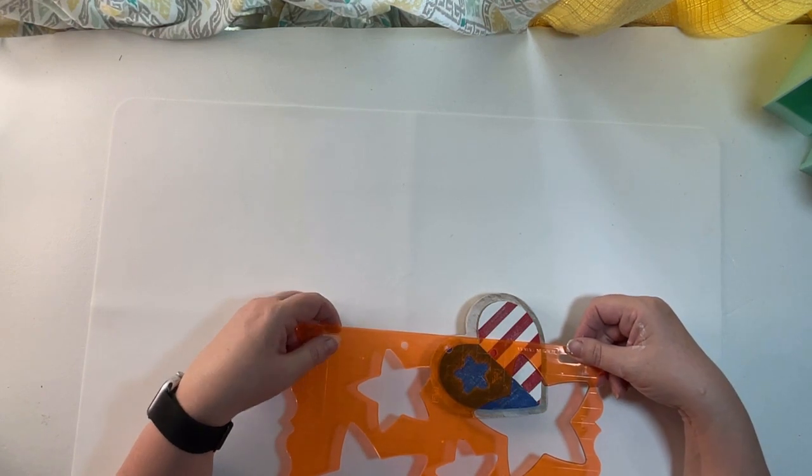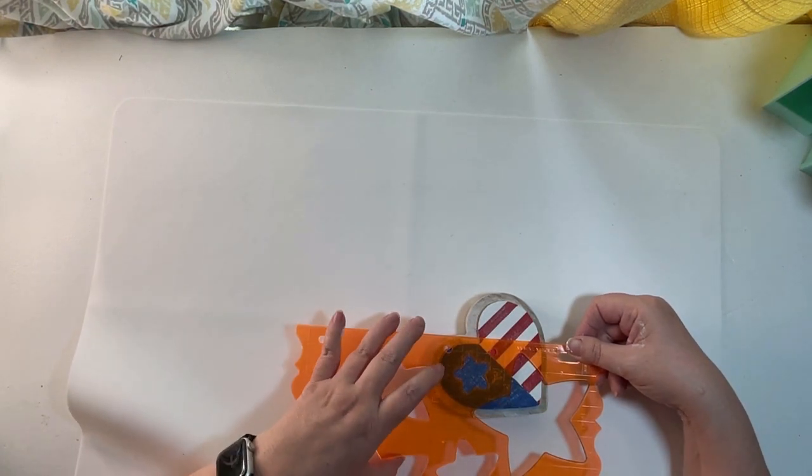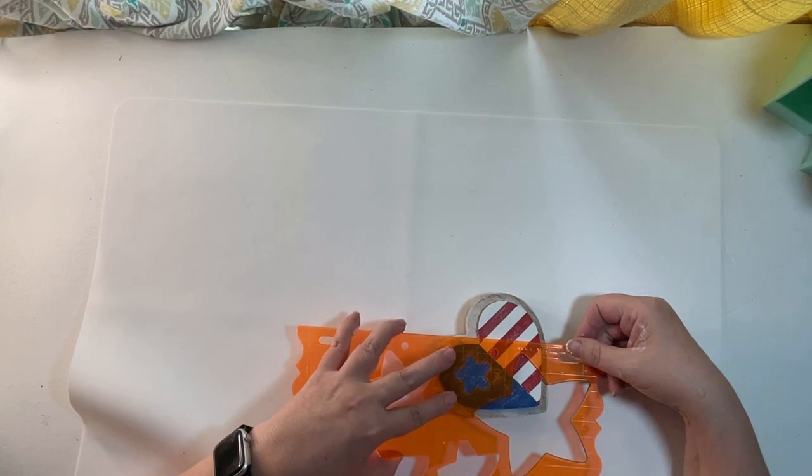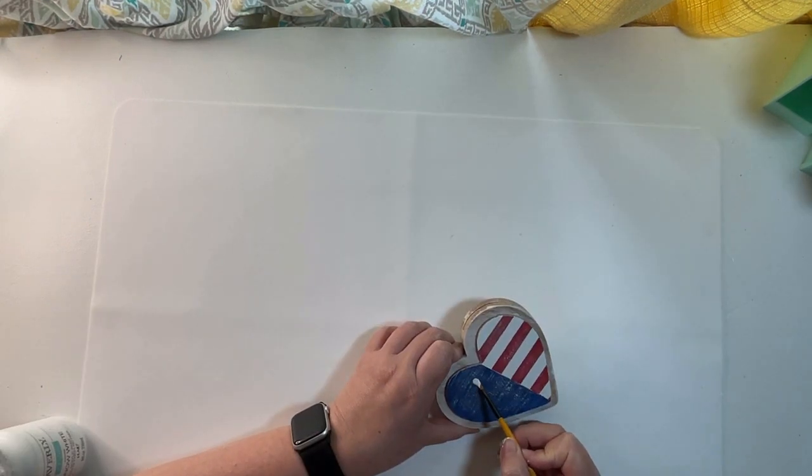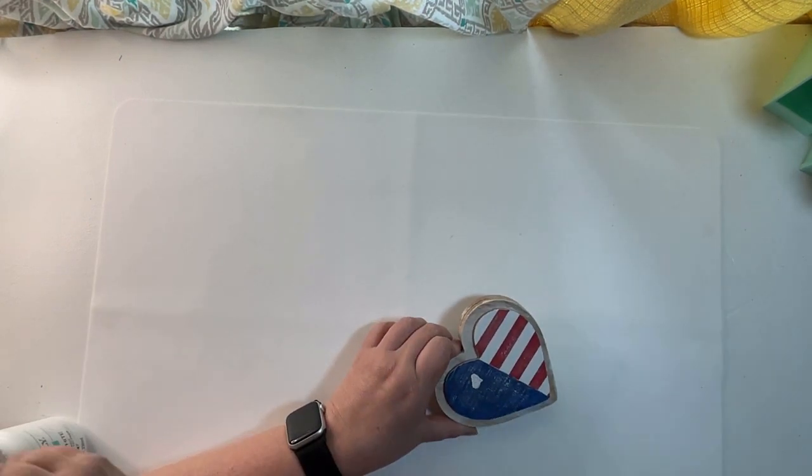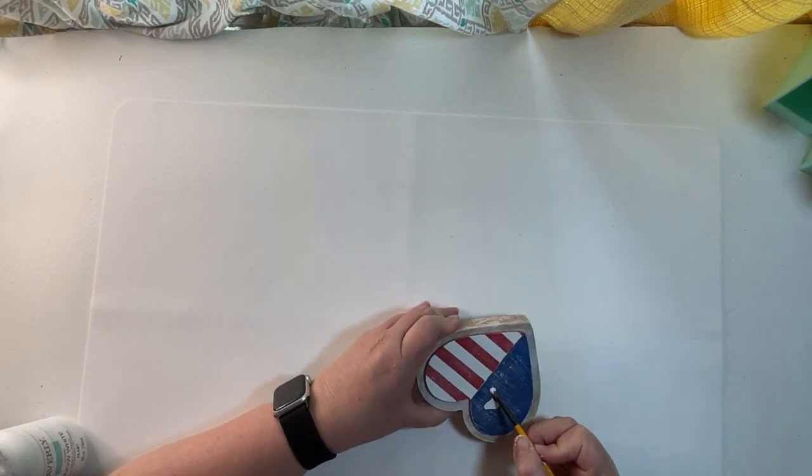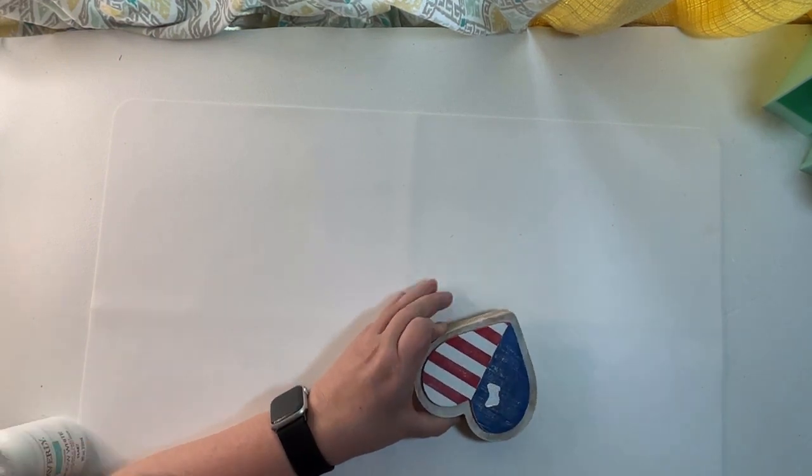I'm using a template to just pencil in a star that I'm just going to hand paint. I don't want it to be perfect so I can just hand paint it pretty easily. I just start at the points and go in.